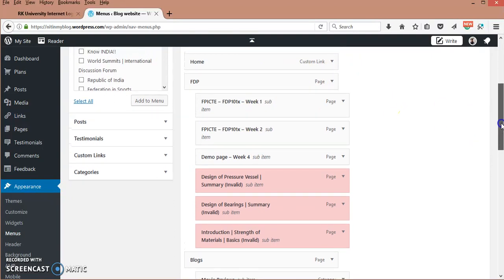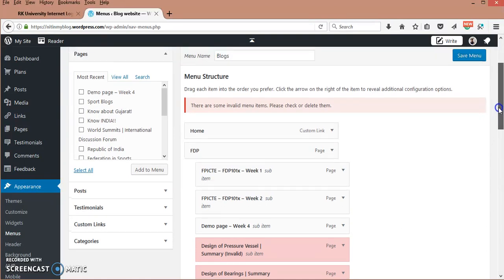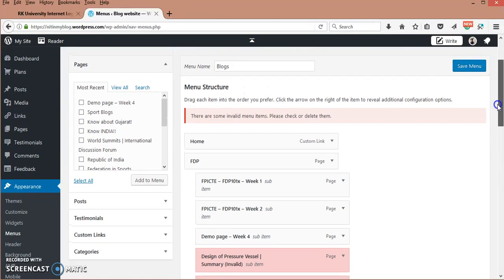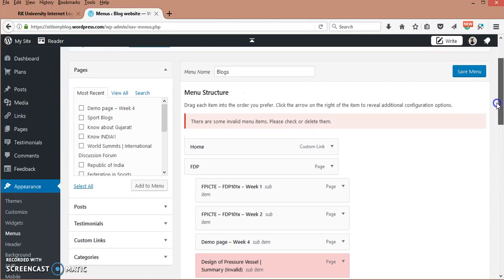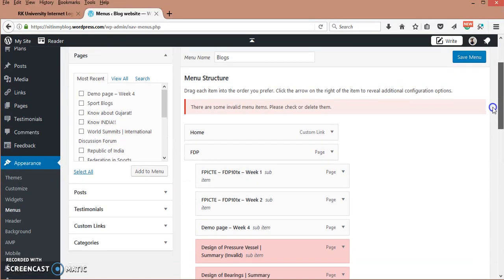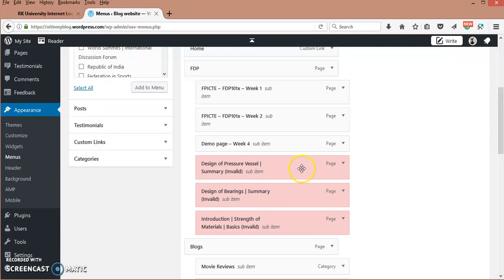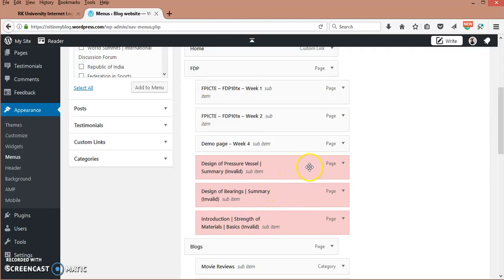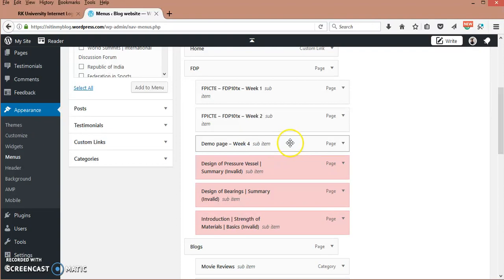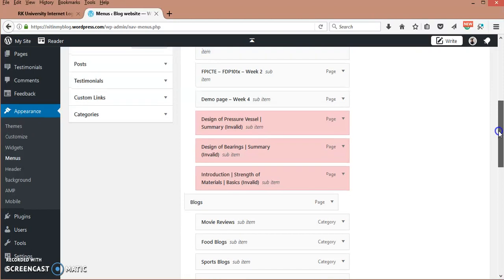People who are using different modules or blogs in WordPress use pages or menus for what is to be shown. Here you can see these are marked as red. That means these are not available right now. These have been moved into the trash. So this is your sub-item and this indicates the page you have already made.